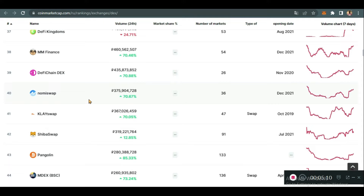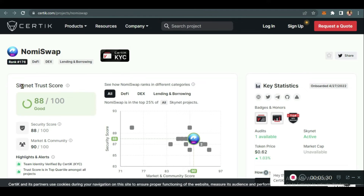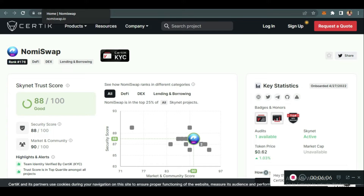As part of your safety and to win your trust, you should know that their smart contracts have already been audited by Certik for security. You can see that via Certik — the smart contract has already been verified. So there's no need to panic or be skeptical about using this platform. You are safe and your funds are also safe. Let's start with the demo.